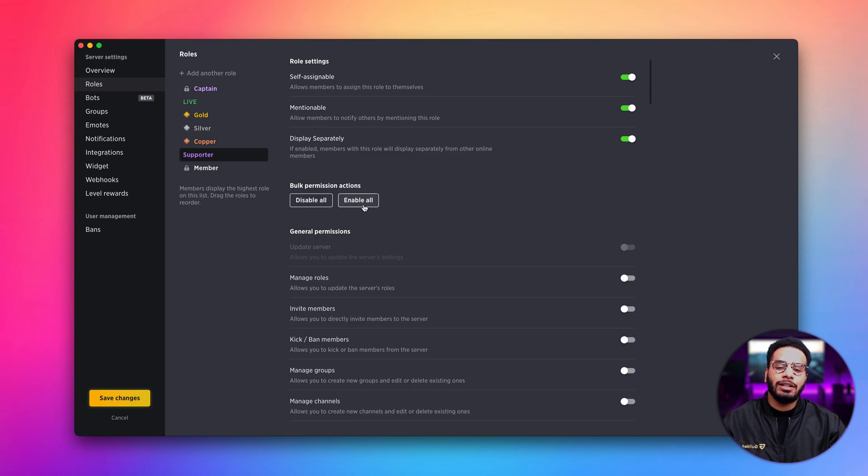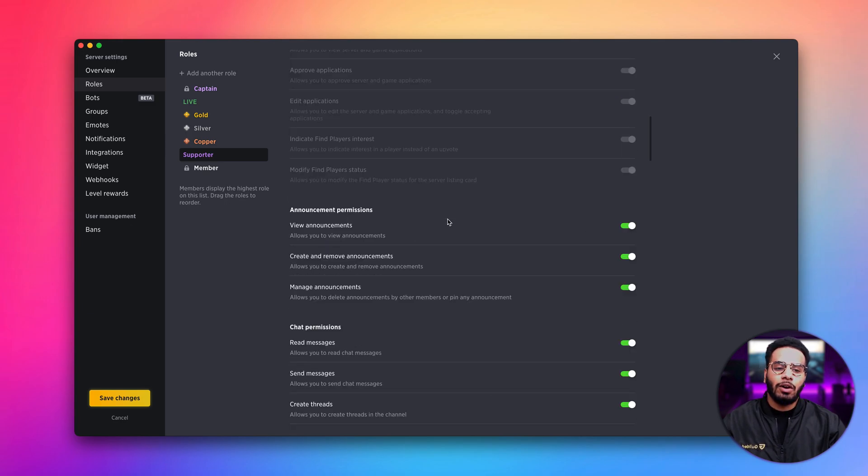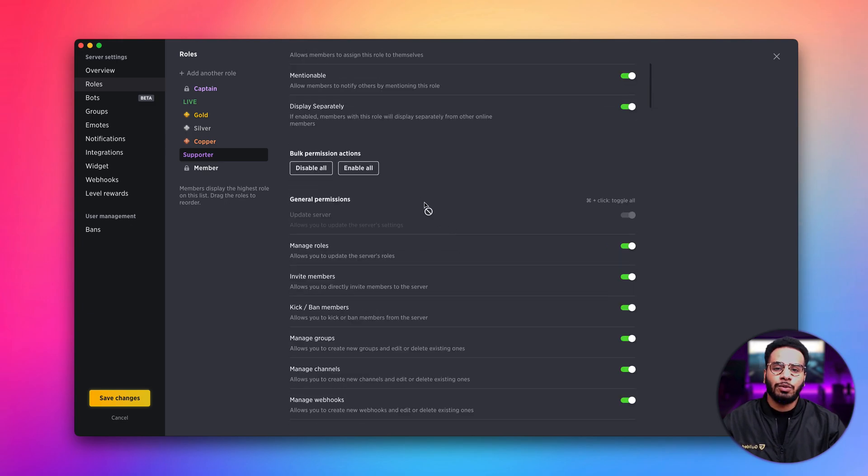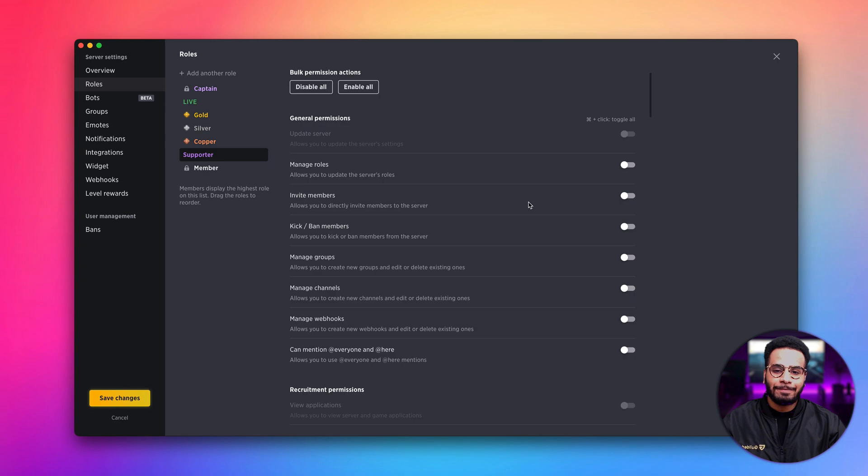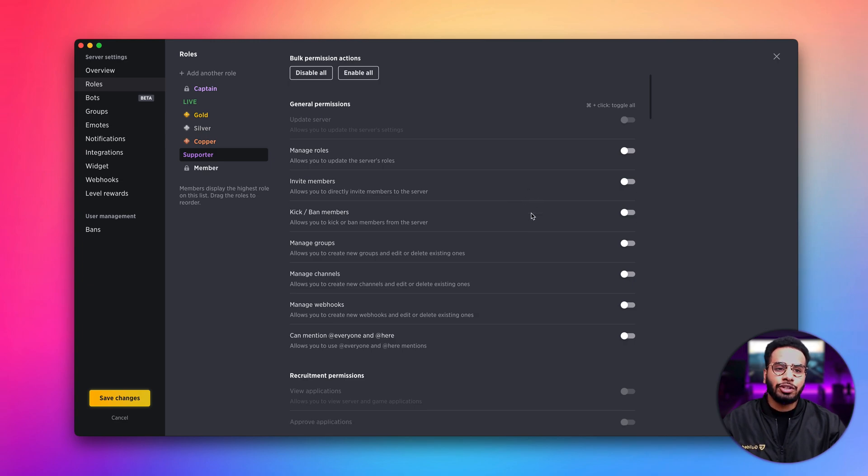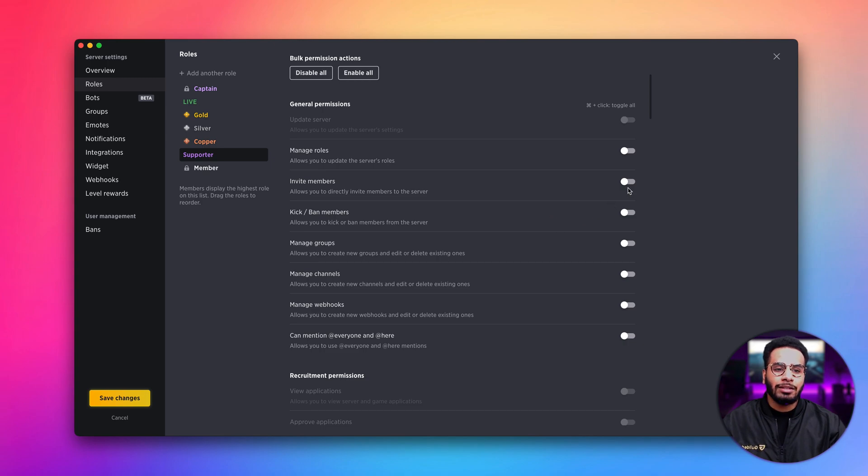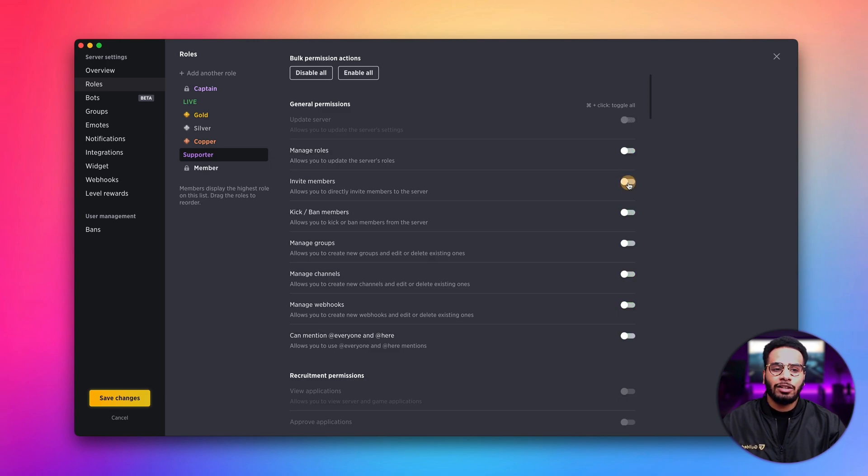If you want to disable all of them, simply click the disable all button. Let's say you want to toggle all permissions, but just for a certain section. Just hold down command and click the toggle. And as you can see, we're toggling permissions just for this respective section.